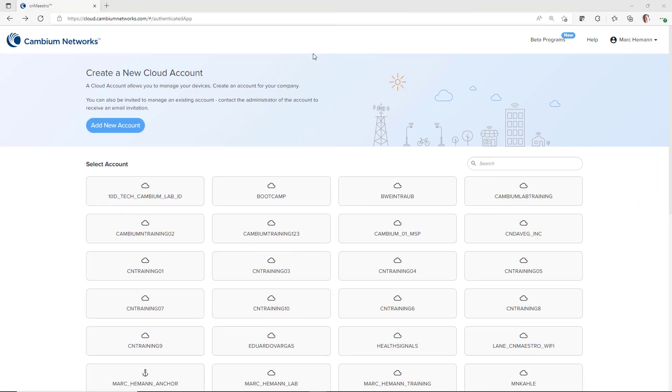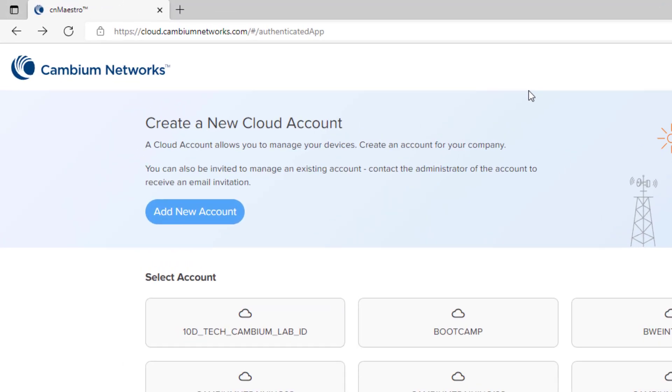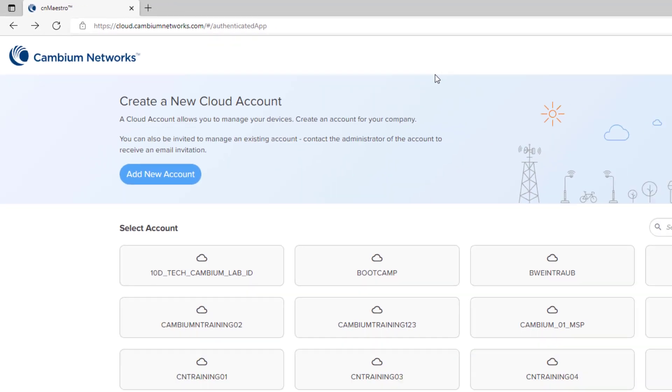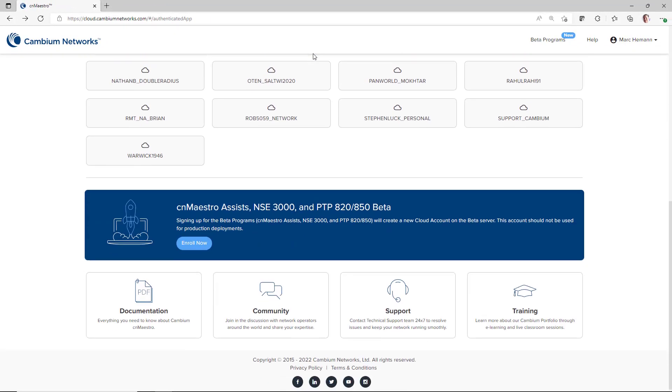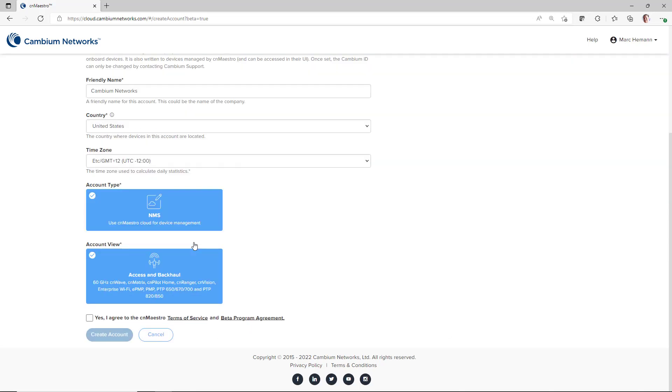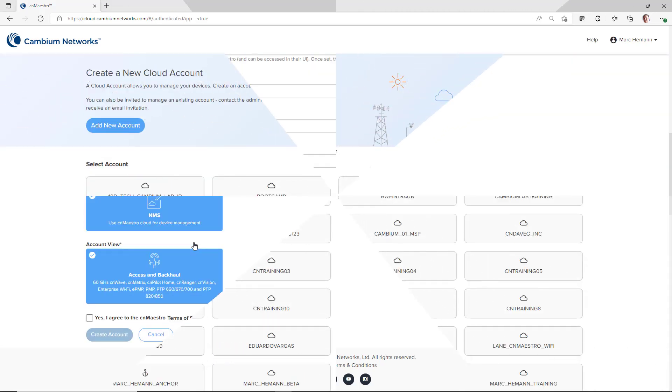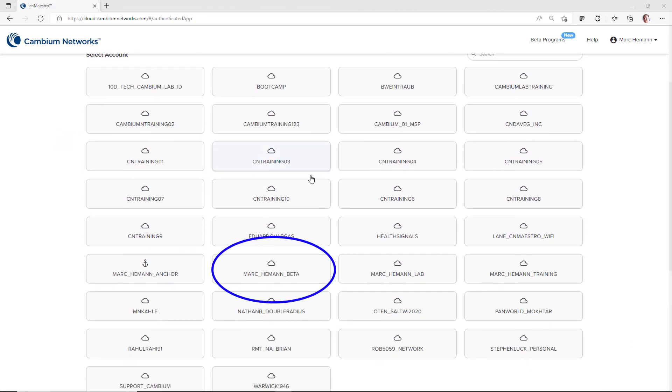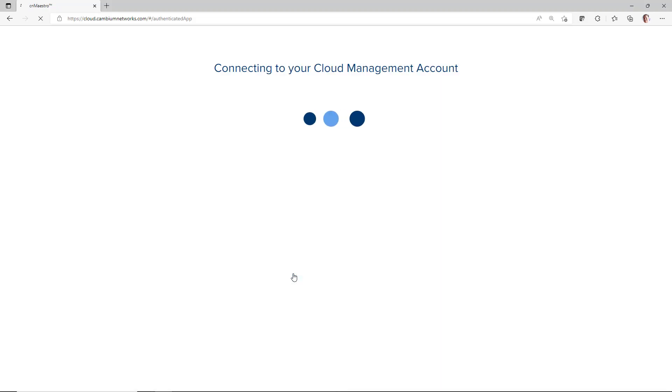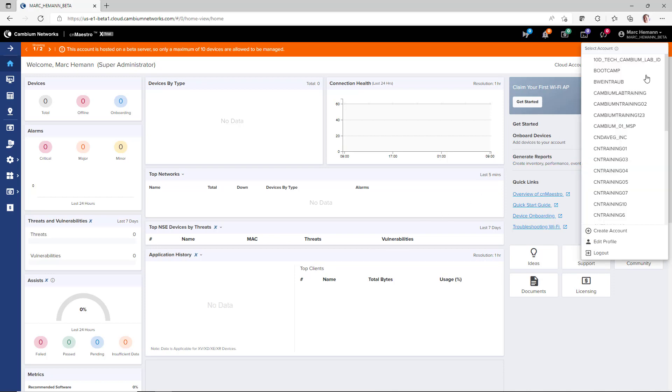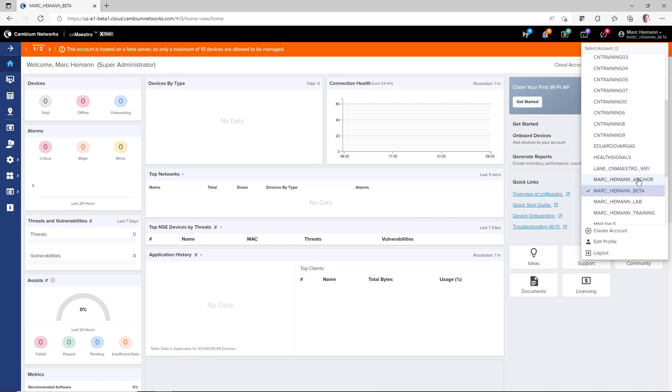To sign up for your CNMaestro beta account, log into your Cambium account at cloud.cambiumnetworks.com and scroll down the page to the CNMaestro beta enrollment banner and click the Enroll Now button. After the account has been created, you will be able to access it on your CNMaestro accounts page or on the accounts drop-down window in CNMaestro.